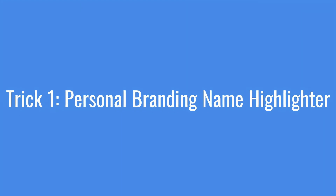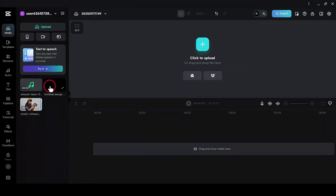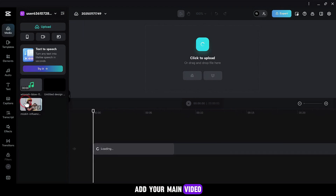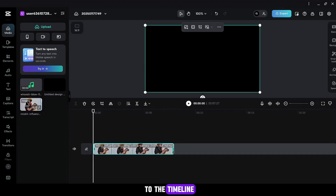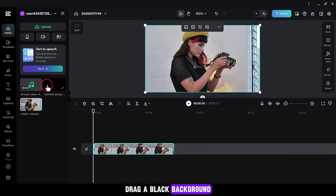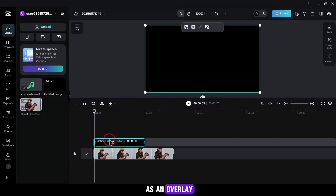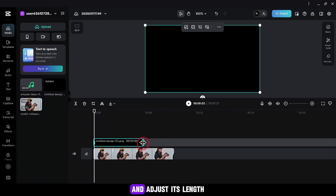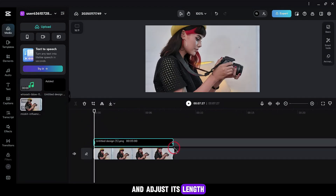Trick 1: We'll create a personal branding name highlighter effect. Here's how. Add your main video to the timeline, then drag a black background as an overlay and adjust its length.